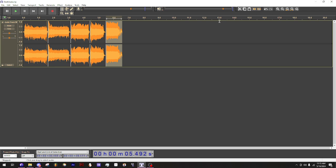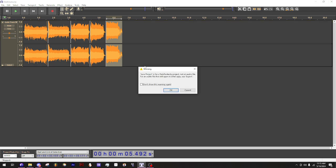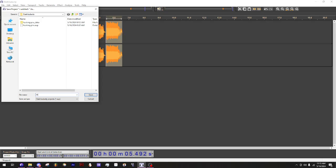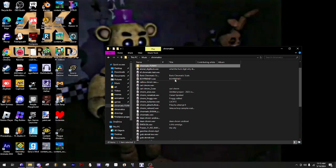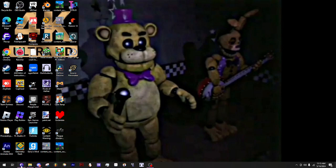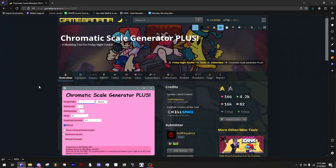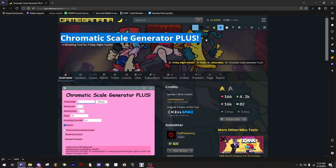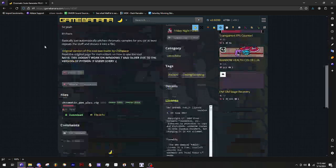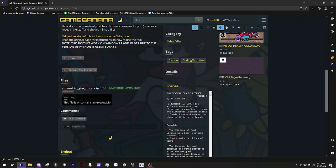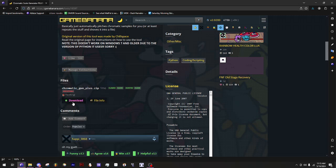You can save this if you want. Then minimize your file explorer and go to this Game Banana page — Chromatic Generator Scale Plus! What the heck? So scroll down and you see Chromatic Gen Plus. What is this magical little program?